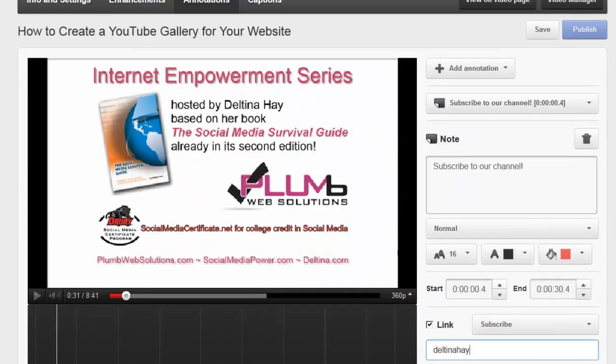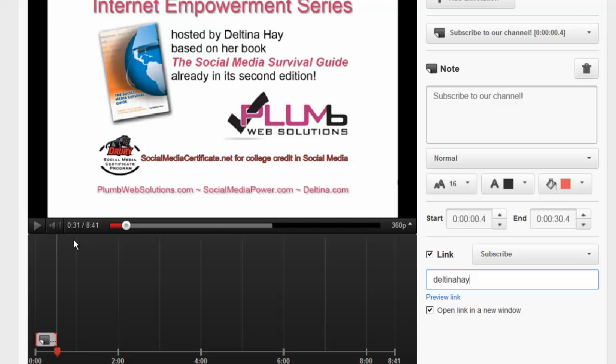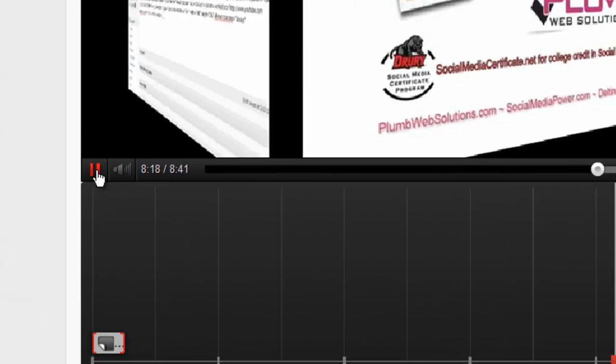Now if I change my mind I can click delete right here or I can go ahead and add another one because I do want to add another one at the end of this video so I'm going to go ahead and drag this little bar here toward the end of the video and that was just about perfect so I'm going to go ahead and pause it right here because this is where I want my annotation to show up again.